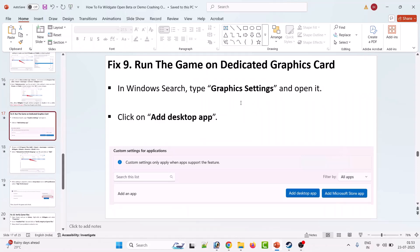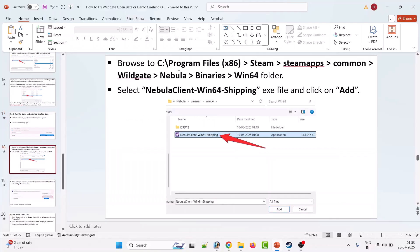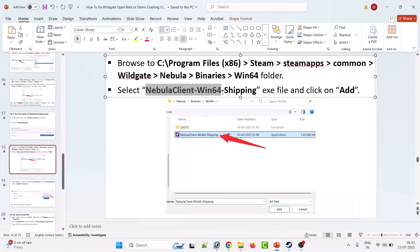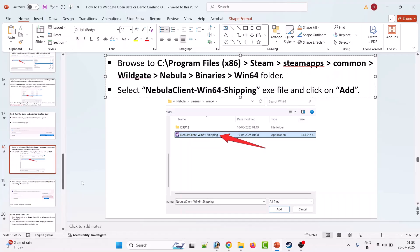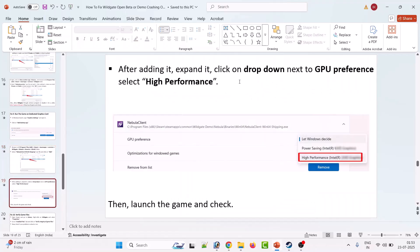Ninth solution is to run the game on the dedicated graphics card. In Windows search, type Graphics Settings and open it. Click Add Desktop App and browse to the game installation folder. Select NebulaClient-Win64-Shipping.exe and click Add. After adding it, expand it, click the dropdown next to GPU Preference, and select High Performance. Then launch the game and check.